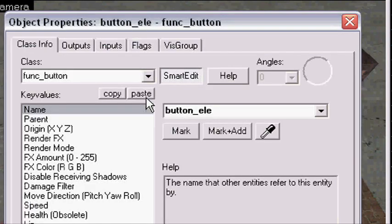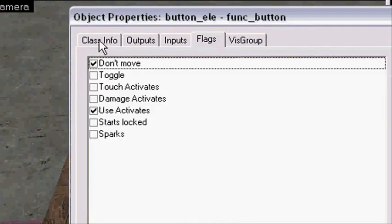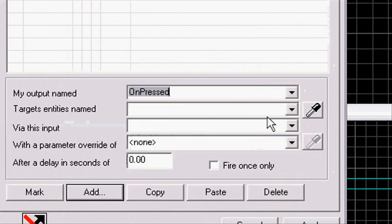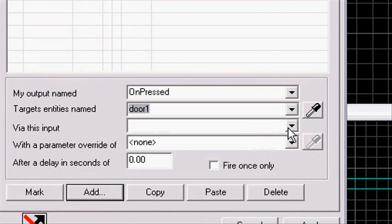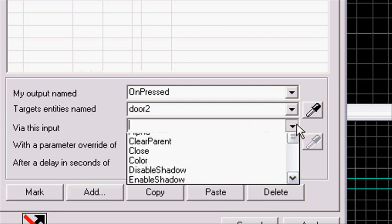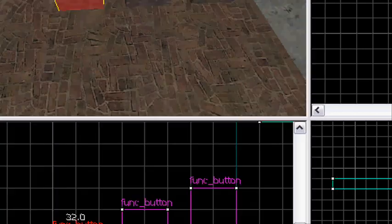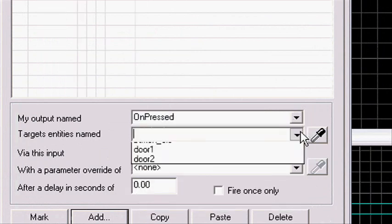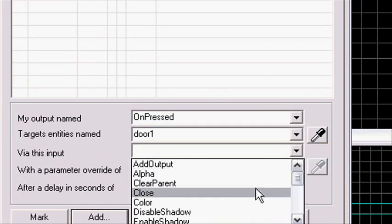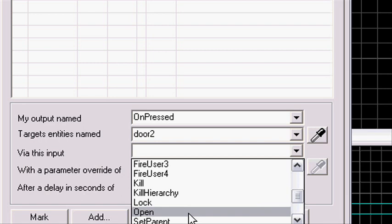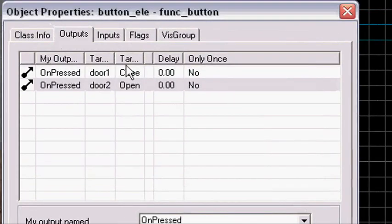Now we're gonna make outputs. On floor one, button number one — we want the elevator to go to the bottom. So add: OnUnpressed → door1 → Close. Add: OnUnpressed → door2 → Close. Press apply. For the second button, we want it to go to the second floor. Add: OnUnpressed → door1 → Close. And OnUnpressed → door2 → Open. So we have one door closing and one opening.